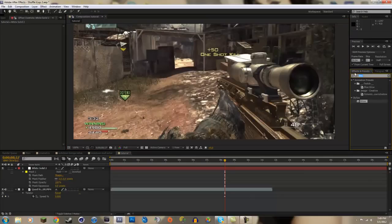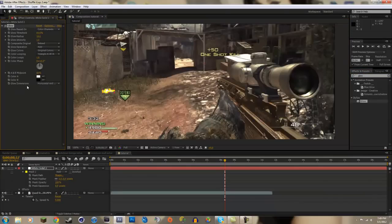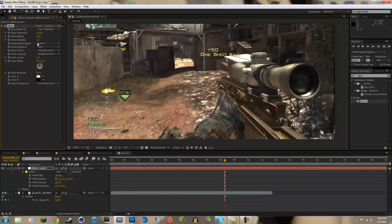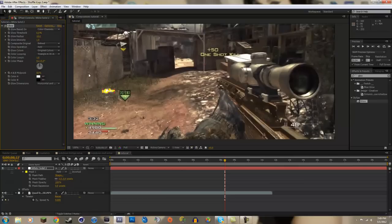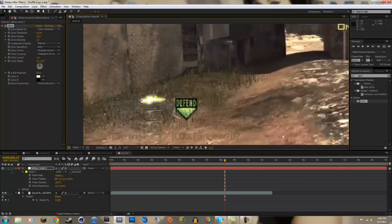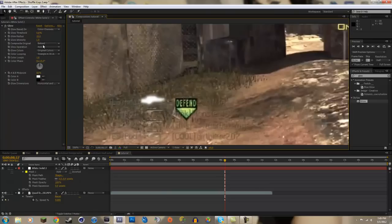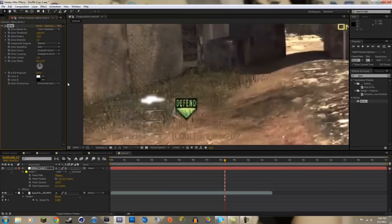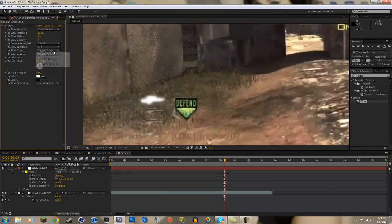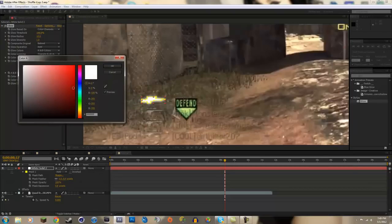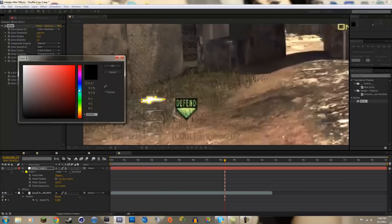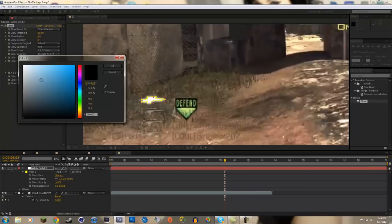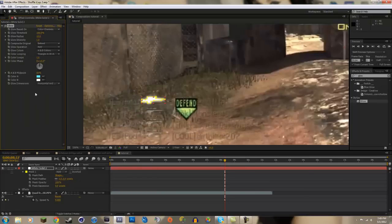You want it to glow and pop out more. So you're going to search up glow and drag your glow onto your solid. You can mess with this threshold. What we're going to do is change original colors to A and B colors and we get to pick what color we want to glow. So let's just make it like a light blue highlighting color, and then make a white for our B color.